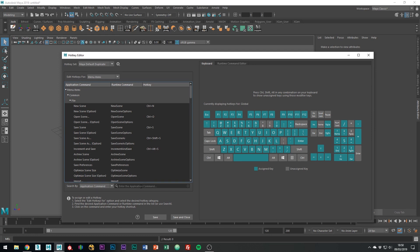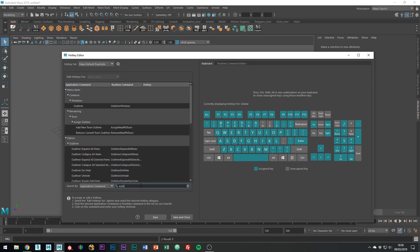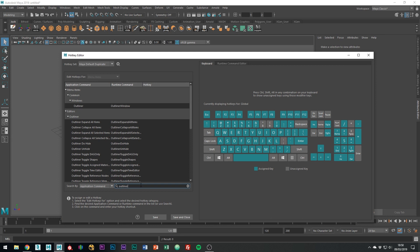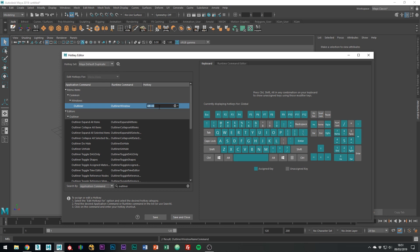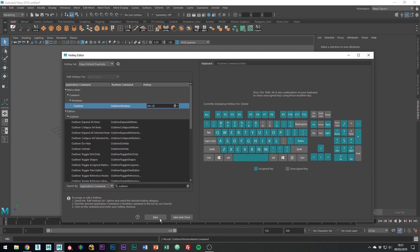Down here you can search for what you're looking for. For example, let's type Outliner. Let's make it so we can open the Outliner with Alt O on the keyboard. To do this, click here where it's blank and type your hotkey. You can even toggle between On Press or On Release, depending on what you prefer. Click Save, you know you're all good when you get the green tick.